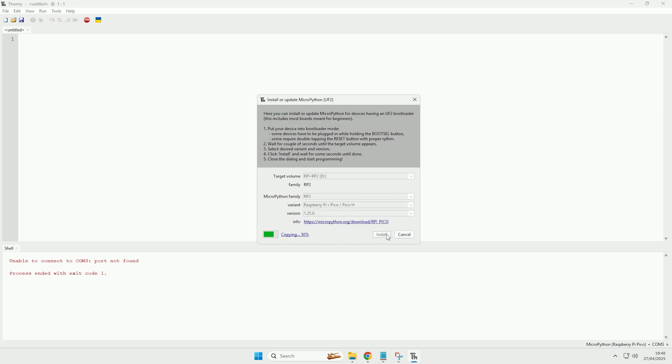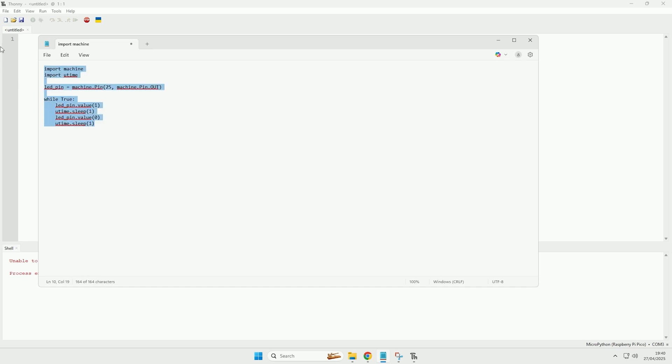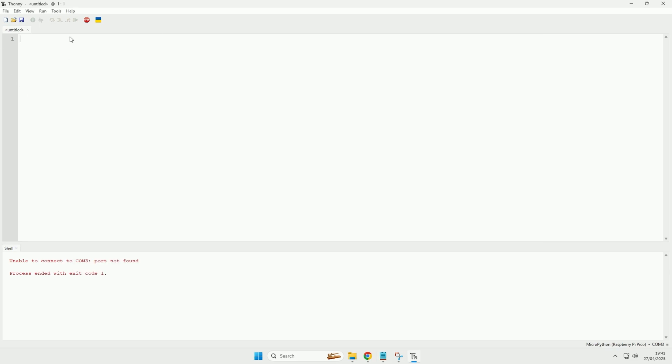So now it'll start installing the firmware, and there we go, it's now installed the firmware, so we can now close this down and we will now just add our test program on. So I will just copy this basic code here, all this is going to do is just blink the LED on the Raspberry Pi Pico. So in this blank file here I will just paste that in, and then before we can save it we need to set our interpreter.